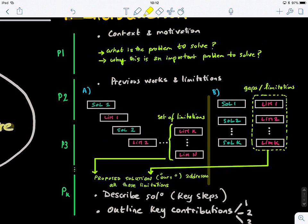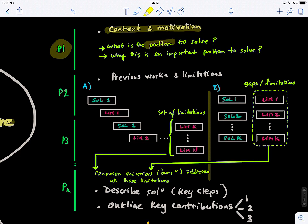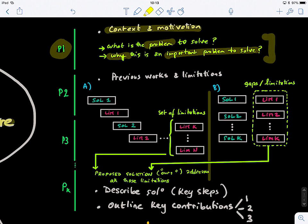The introduction is split into different paragraphs. In the first paragraph, we present the context and the motivation of the research work or the proposed method. What you need to explain in the first paragraph is what is the problem you're trying to solve and why this is an important problem to solve. This motivates the reader to keep reading and exploring what you are proposing. If you're not hooking the reader here, you're putting them off. So in the first few sentences, you need to be clear about what is the problem you're solving and why you're solving it.